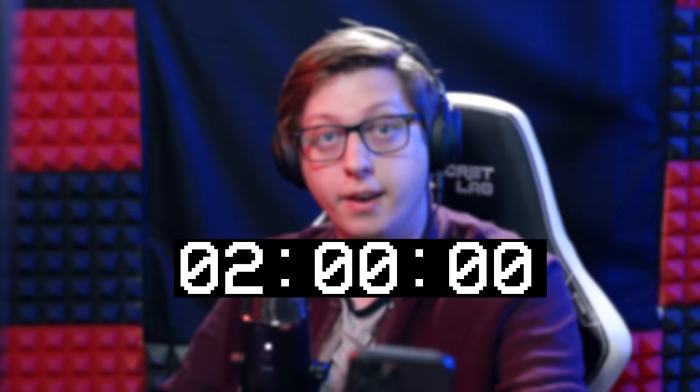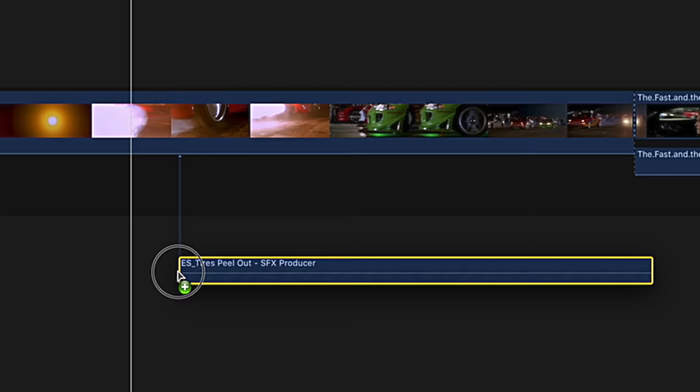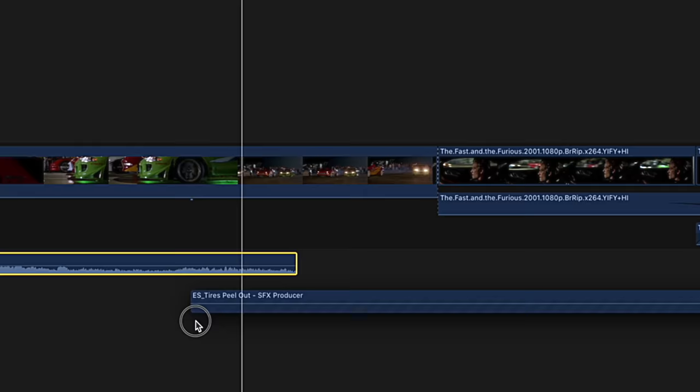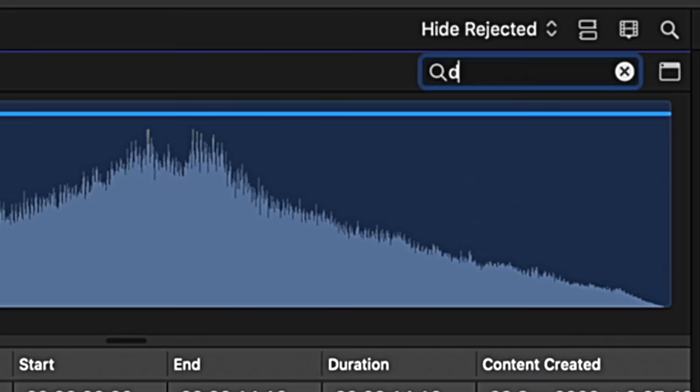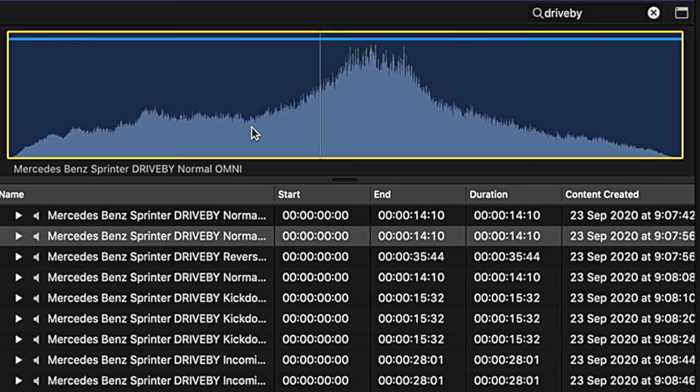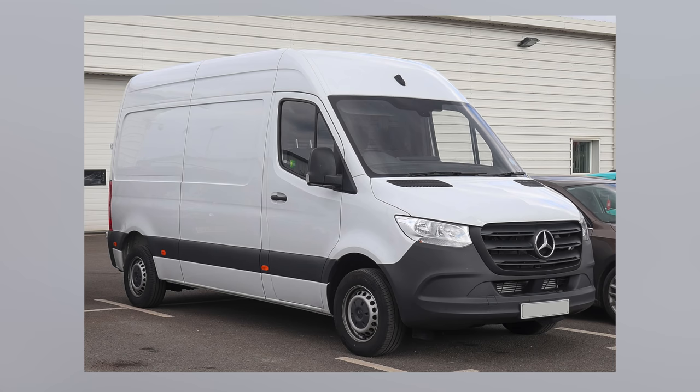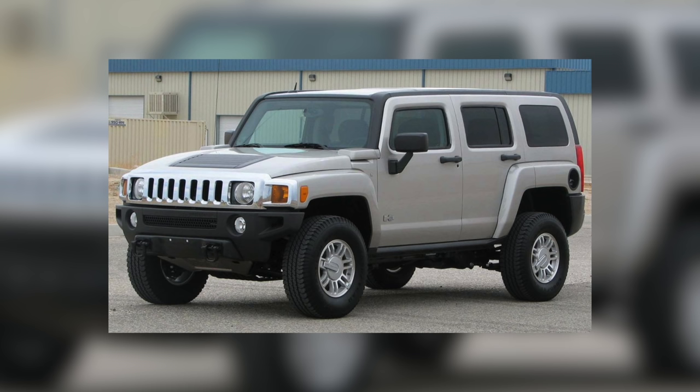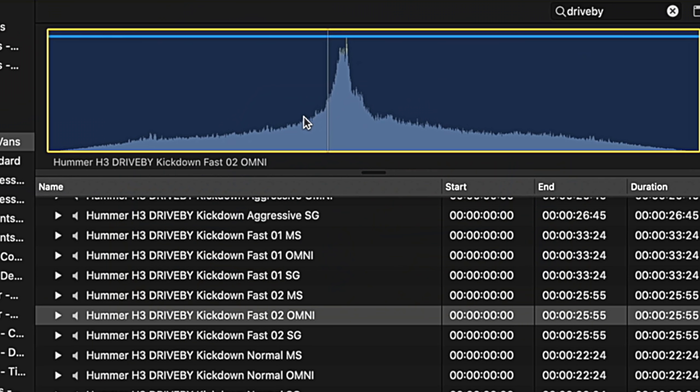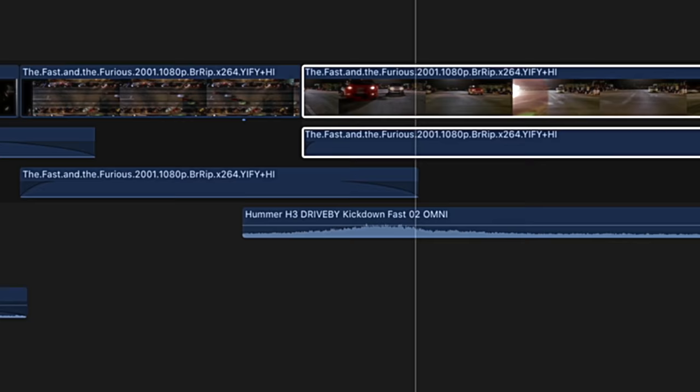So two-hour timer starts right now. Let's just do some of the obvious ones first. So let's actually just do the tire screeches. Cool, I like that. What other obvious sounds can I do? And then if I just search drive by. Well, that's not going to work because that's the Mercedes-Benz Sprinter. How's this going to sound? Doesn't sound that bad. I wonder if I can put that here.